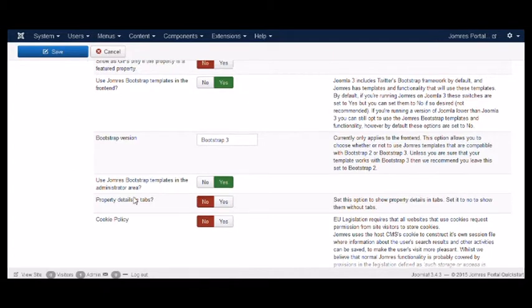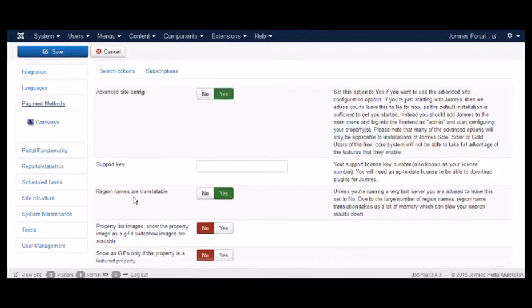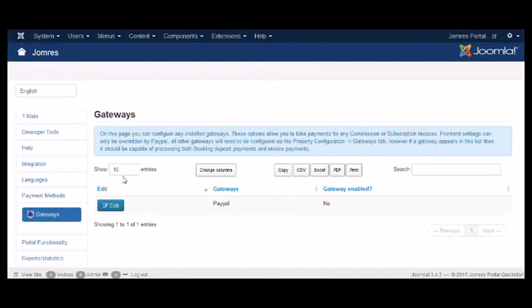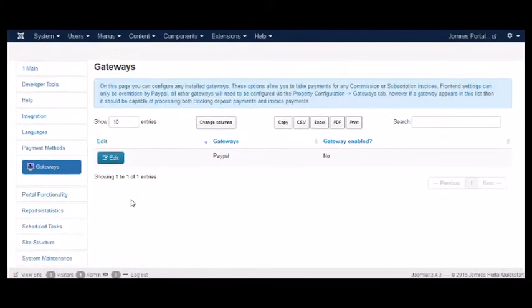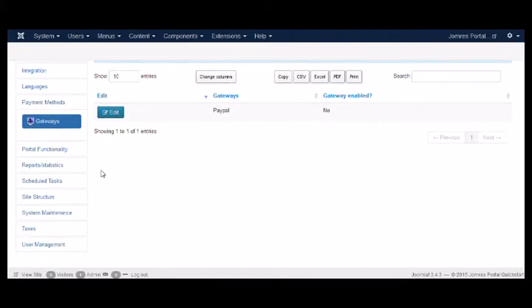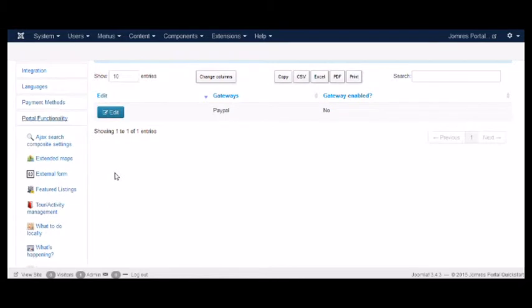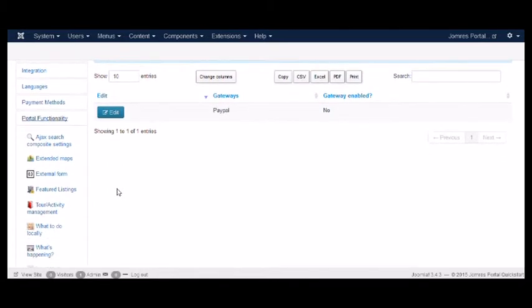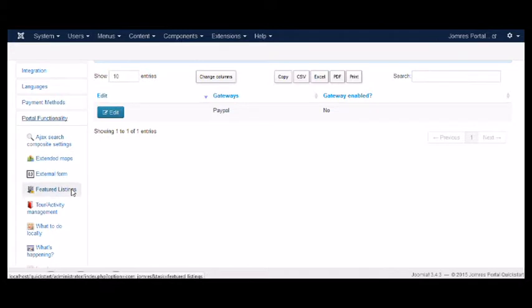Next, we have payment methods such as PayPal. If you visit this page, you can actually configure PayPal to completely override front-end settings, or not as required.